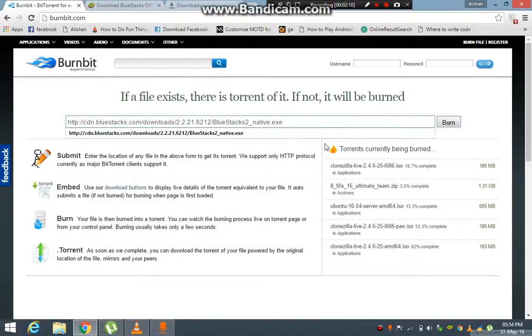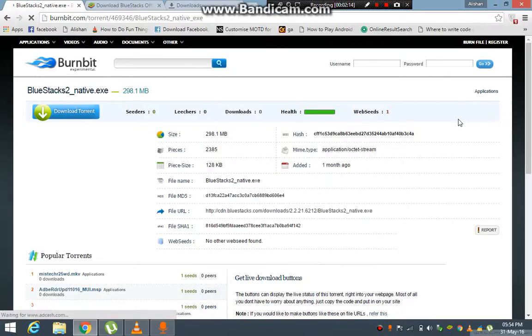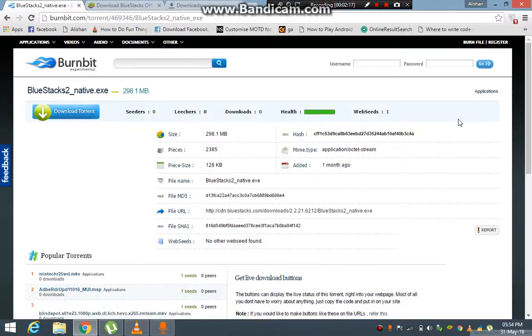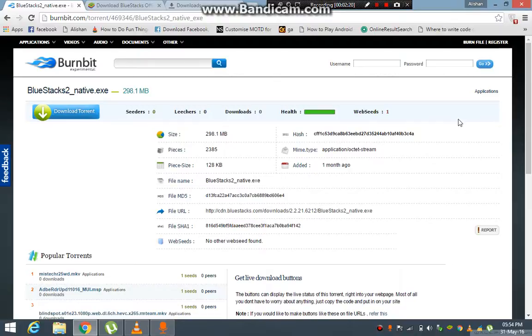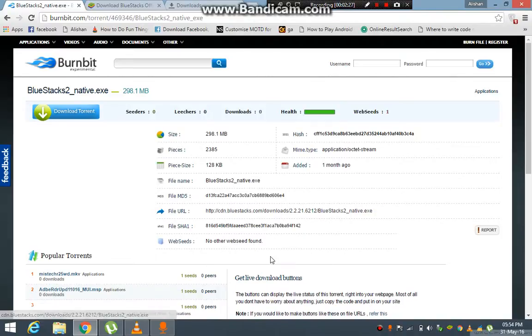Now there are some limitations associated with burnbit.com. If you have download links that are too large and that do not have an extension like .exe with them,